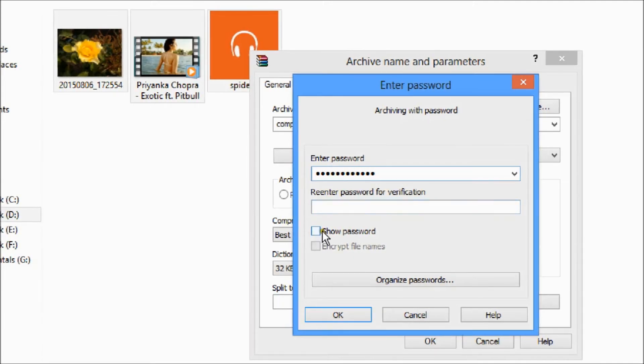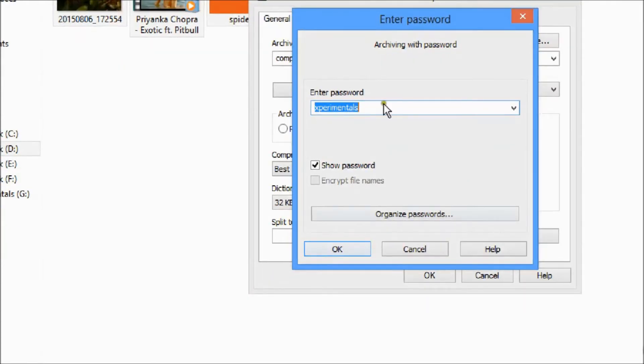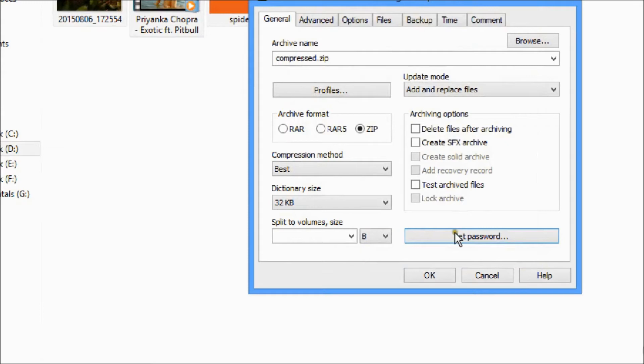If you click the show password option, then you can see what password you have just given. Now click the OK button.